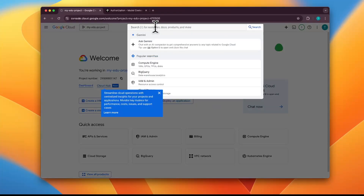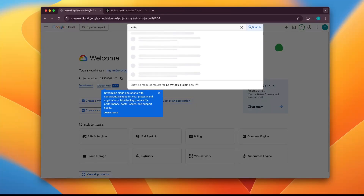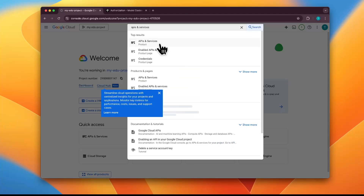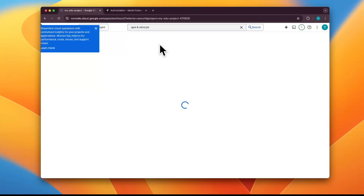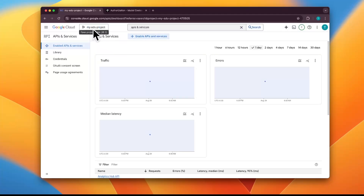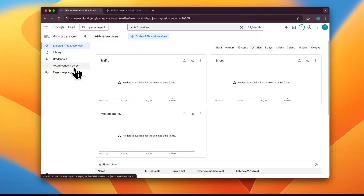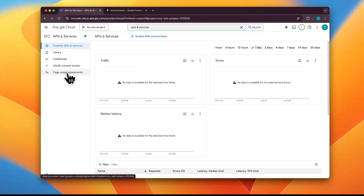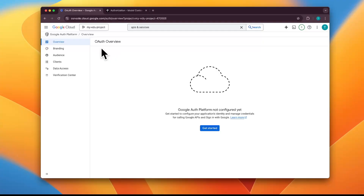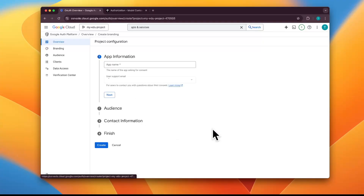Now we need to search for APIs and Services — click on that. Once you're on the APIs and Services screen, we need to configure the OAuth consent screen. Click on it and you'll come to the OAuth overview page. Click on 'Get Started.'